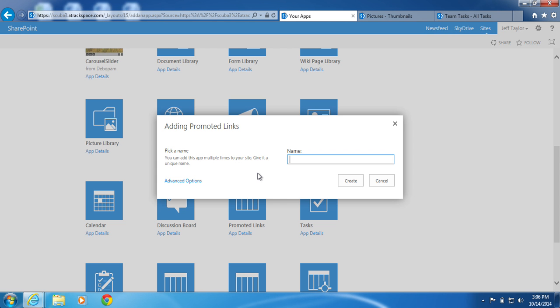In the Name section, give it a name. For this example, I will call mine Promoted Icons. Click Create.